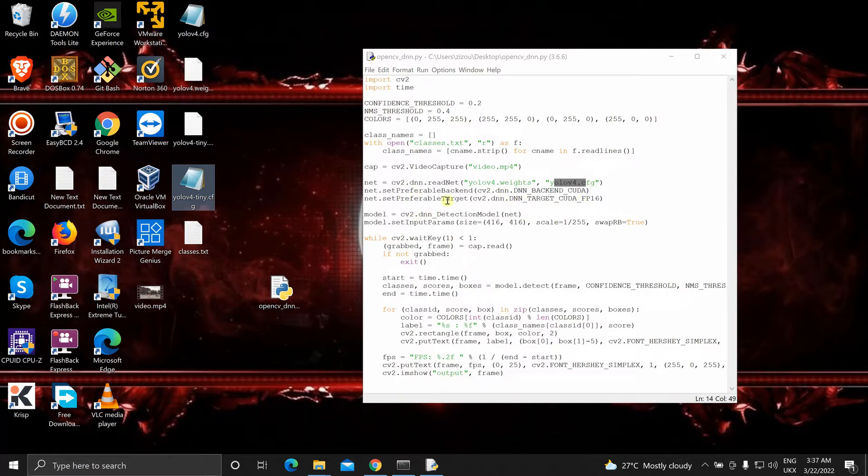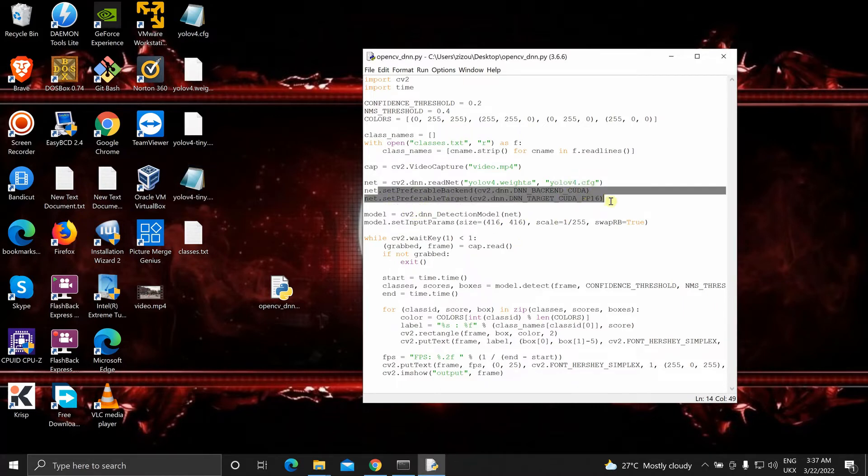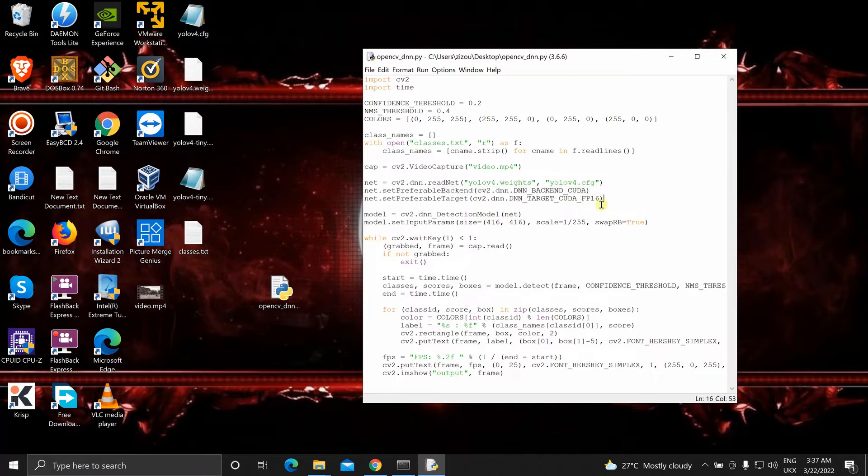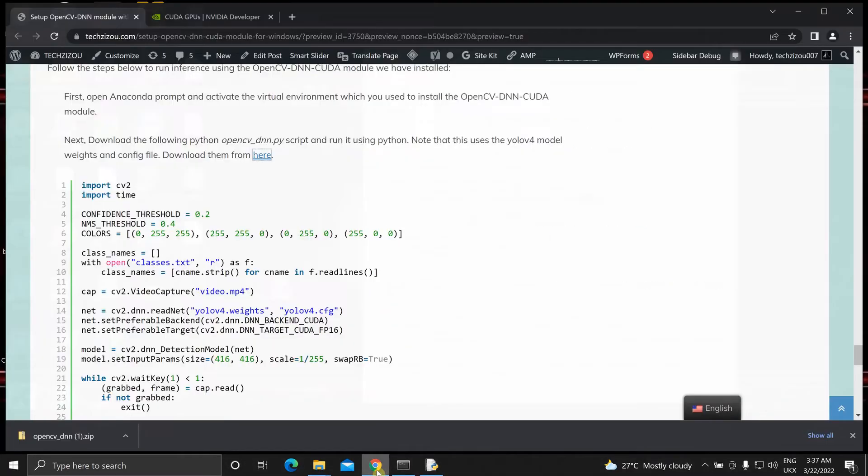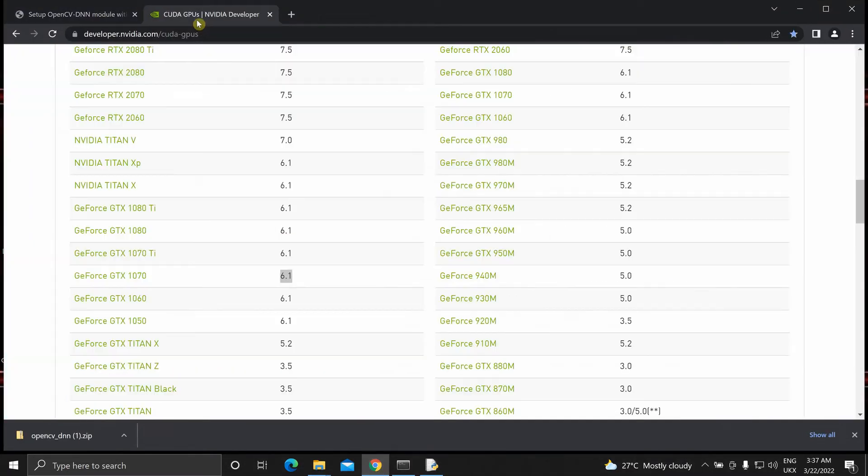Now next one thing that I want you to know, this is important. This FP16. This represents half precision. So this is only supported in GPUs with a compute capability of more than 7.0. If you remember, we set this while building the OpenCV.